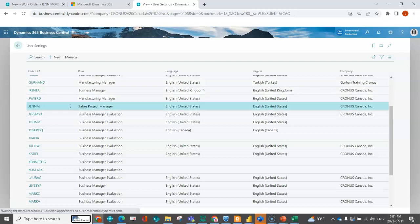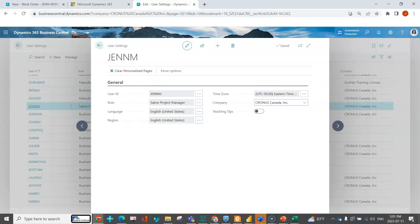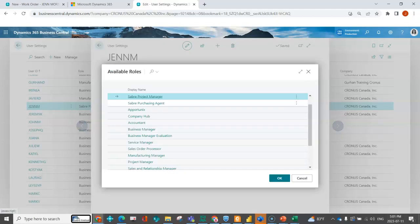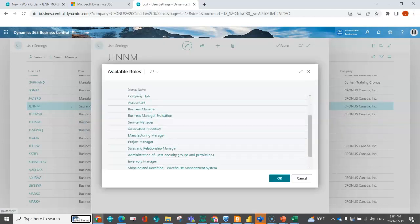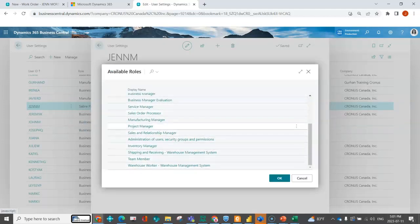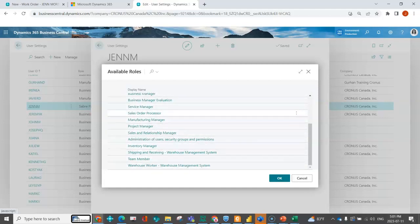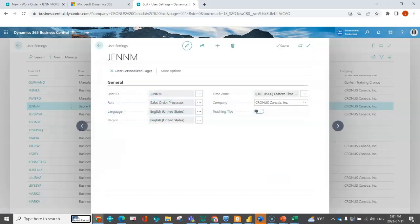So under the person's user, you can open that up. And then here's where you have the role. So using the lookup, you have access to all the available roles that are out of the box. And of course, you can just select one that's already there. So let's say Jen's a sales order person. She does a lot of the order entry with her users. So we make her a sales order processor.